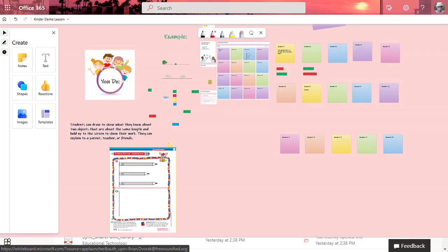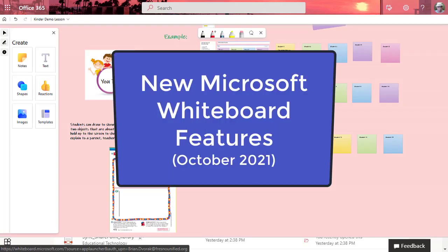In this video we're going to look at some brand new features for Microsoft Whiteboard online. Let's dig in.